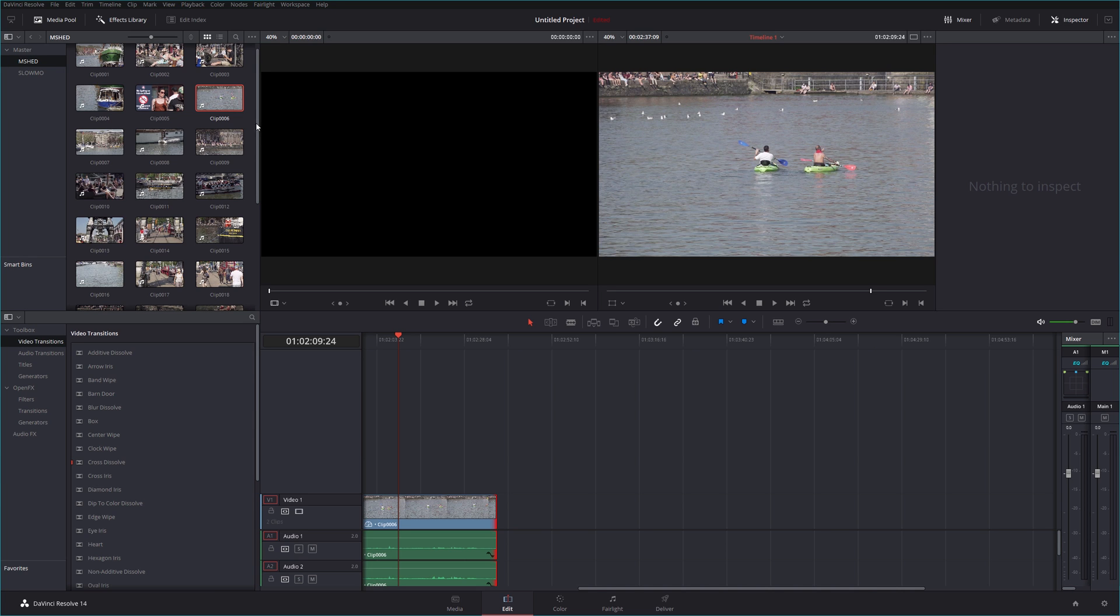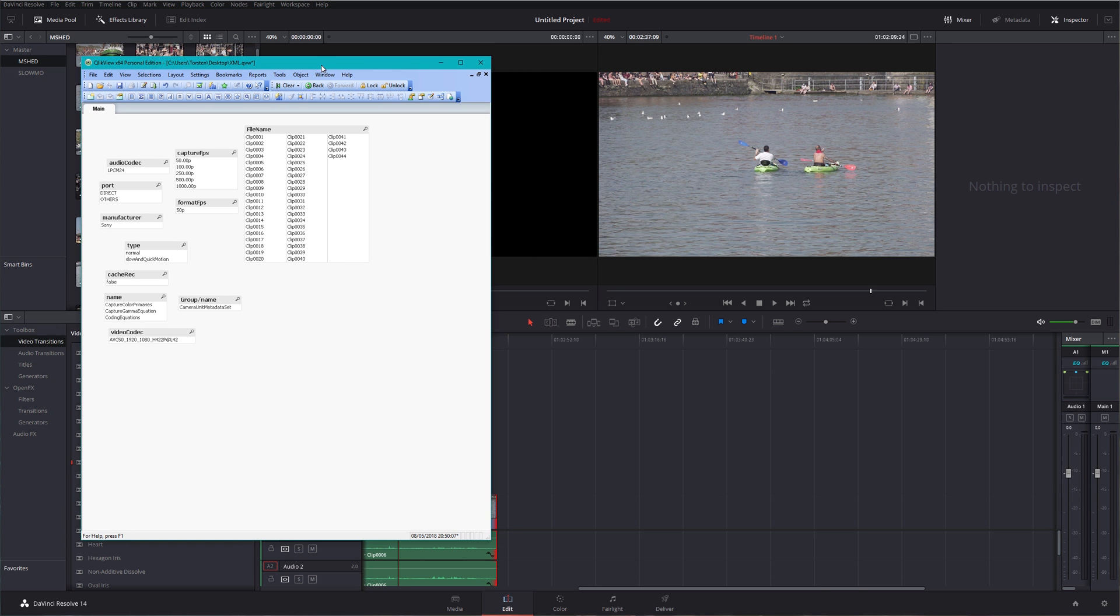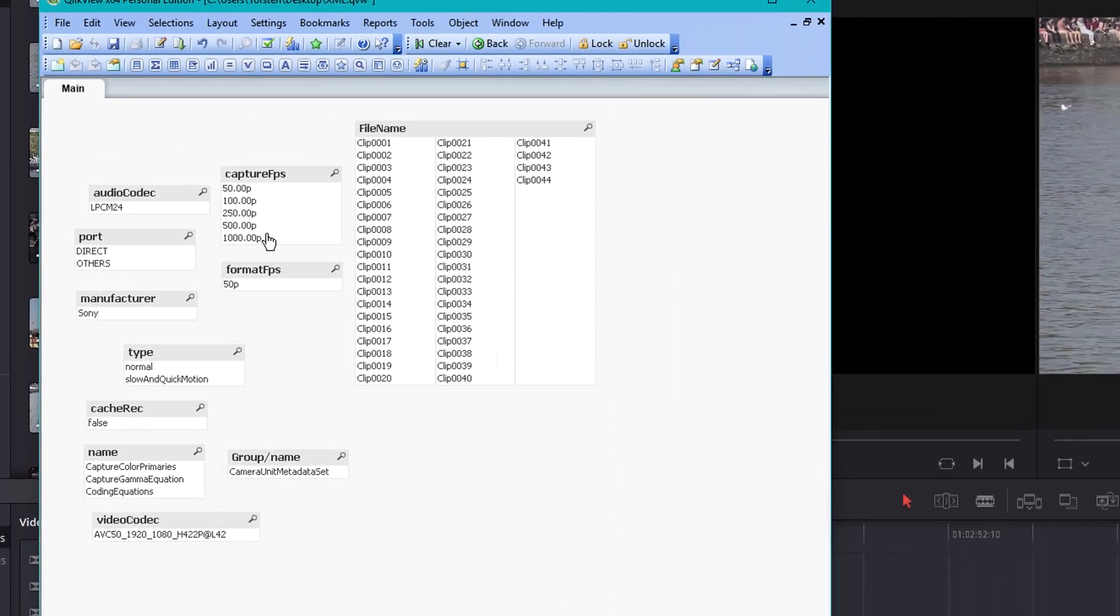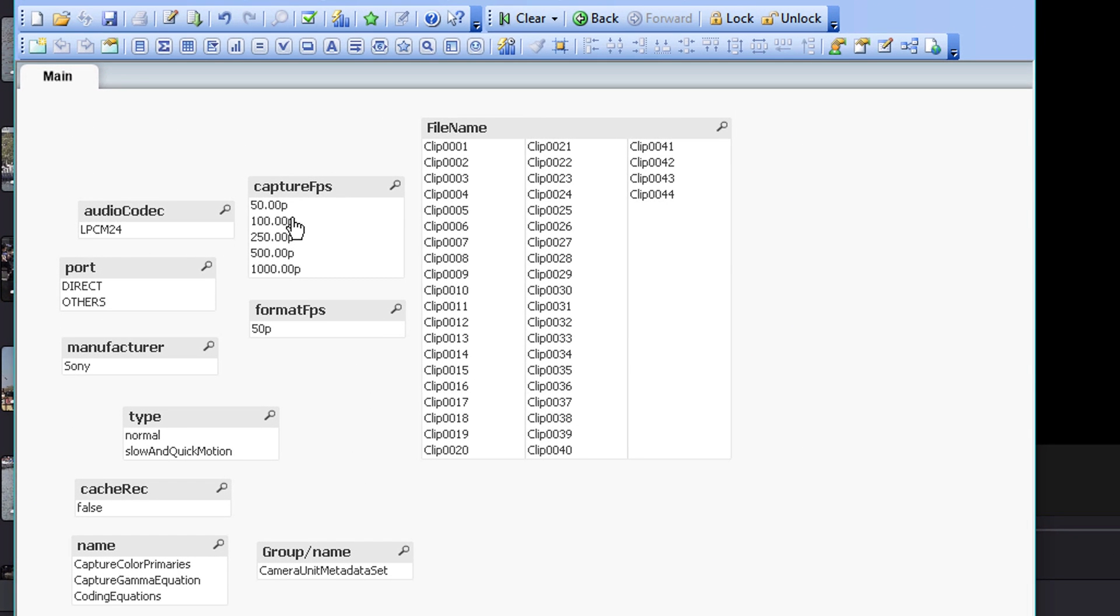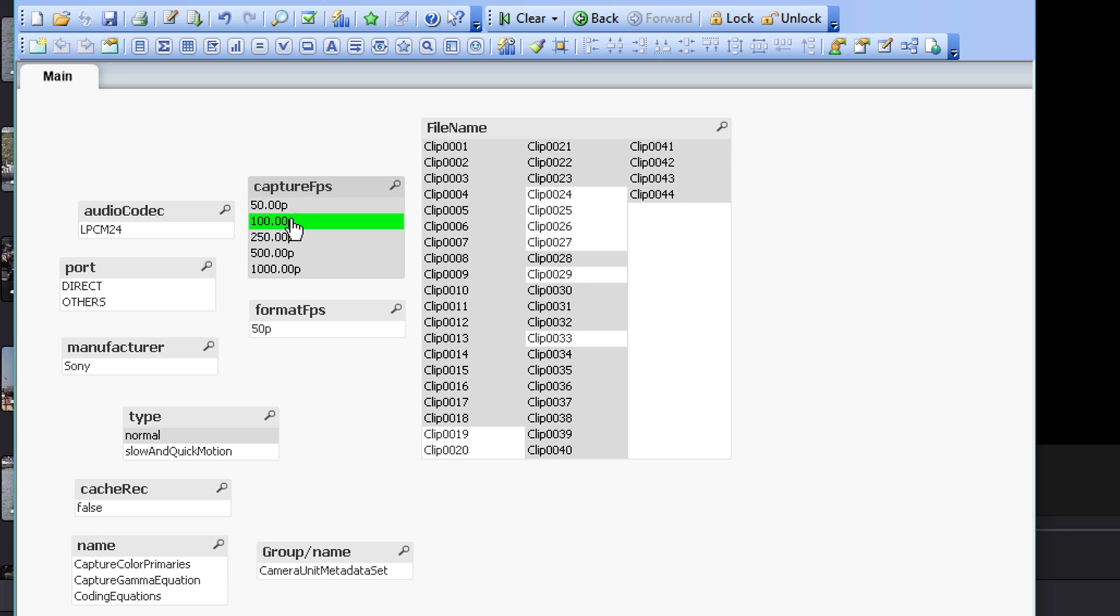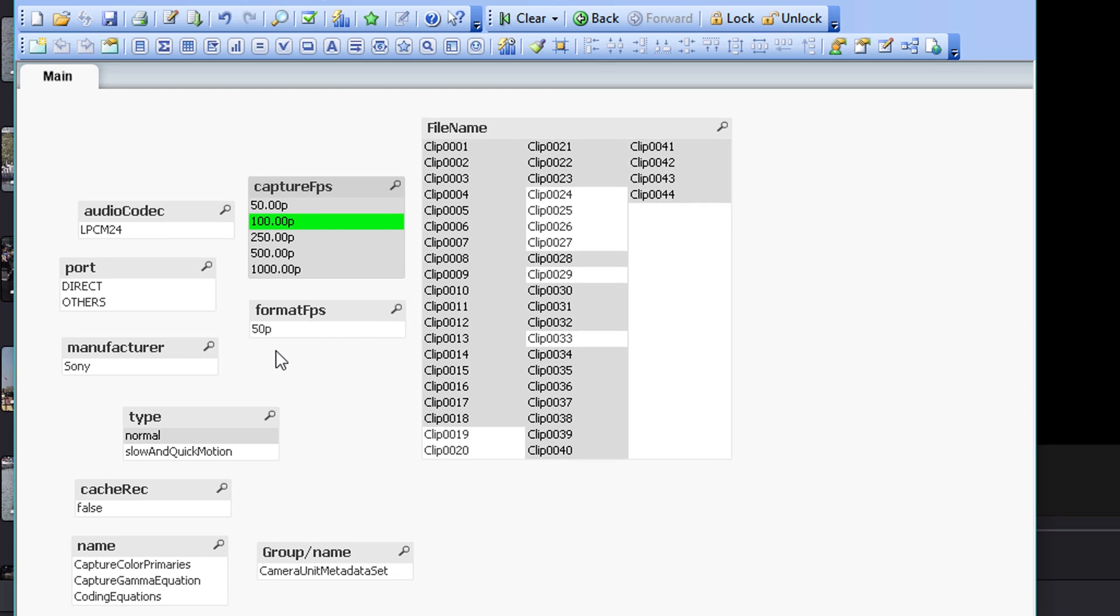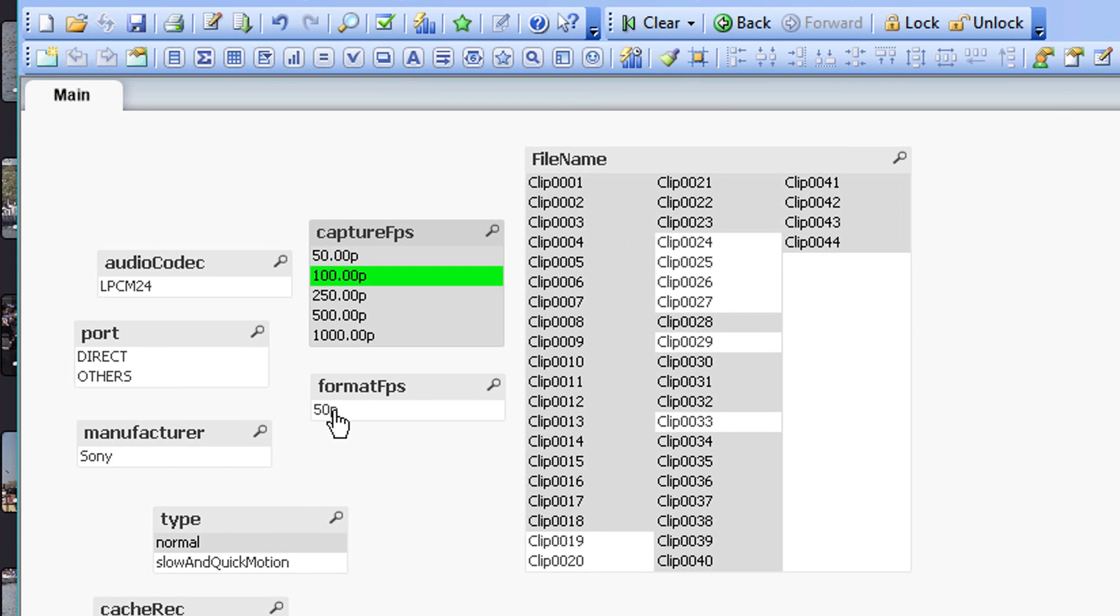And it records that to a format of your choice. So I'll just bring over my XML into here because what it doesn't really do is tell you on the file what it was recorded in. So if I select my 100p footage here, you can see it's being recorded in slow and quick motion according to the type, but the actual format frames per second is 50p. So I recorded in 100, the capturing is at 100p, but the format here is at 50p. And you've got a choice between 25 or 50p or all the relevant changes for your region.